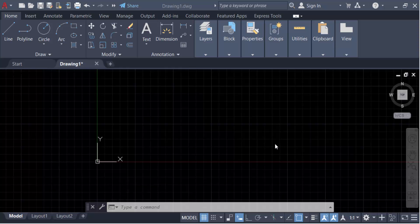Hello everyone, Assalamualaikum. In this tutorial today I'll show you how to draw an arc tangent between two circles in AutoCAD. Let's get started.